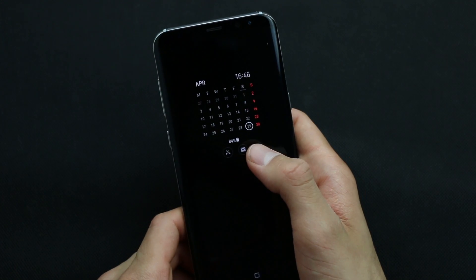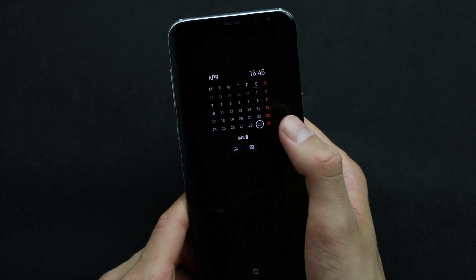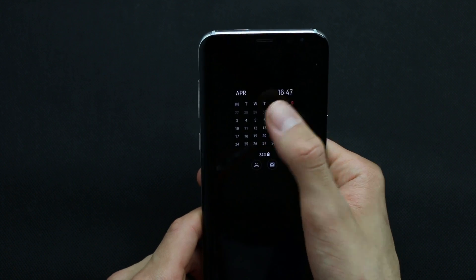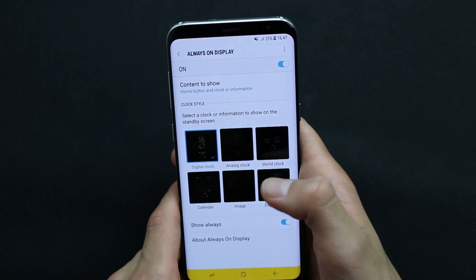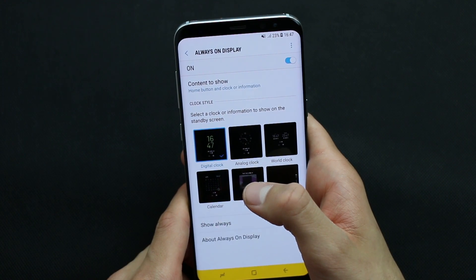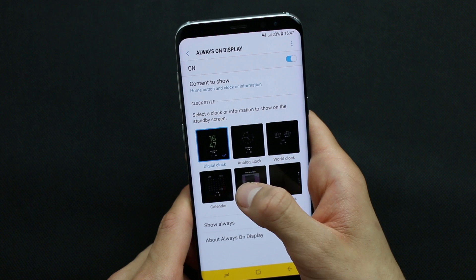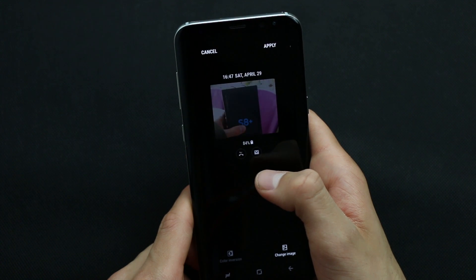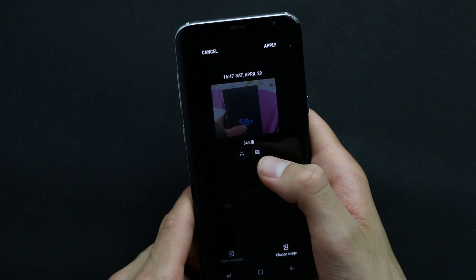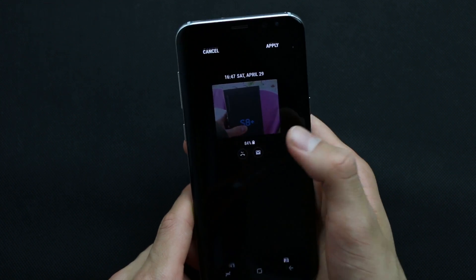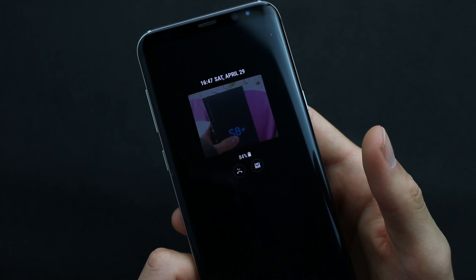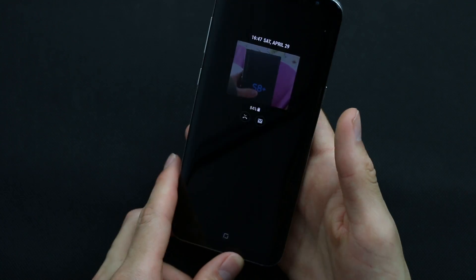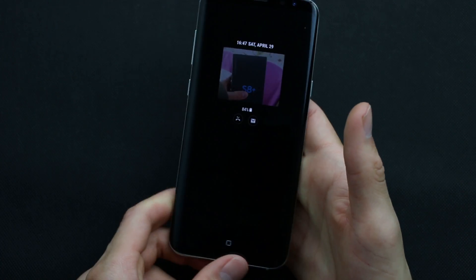You can also see battery status, timing date, missed calls and messages. And here we have the best clock style which is called image, which lets you select your favorite photo. Let's have a preview — here it is the box of Galaxy S8 Plus. It looks modern.